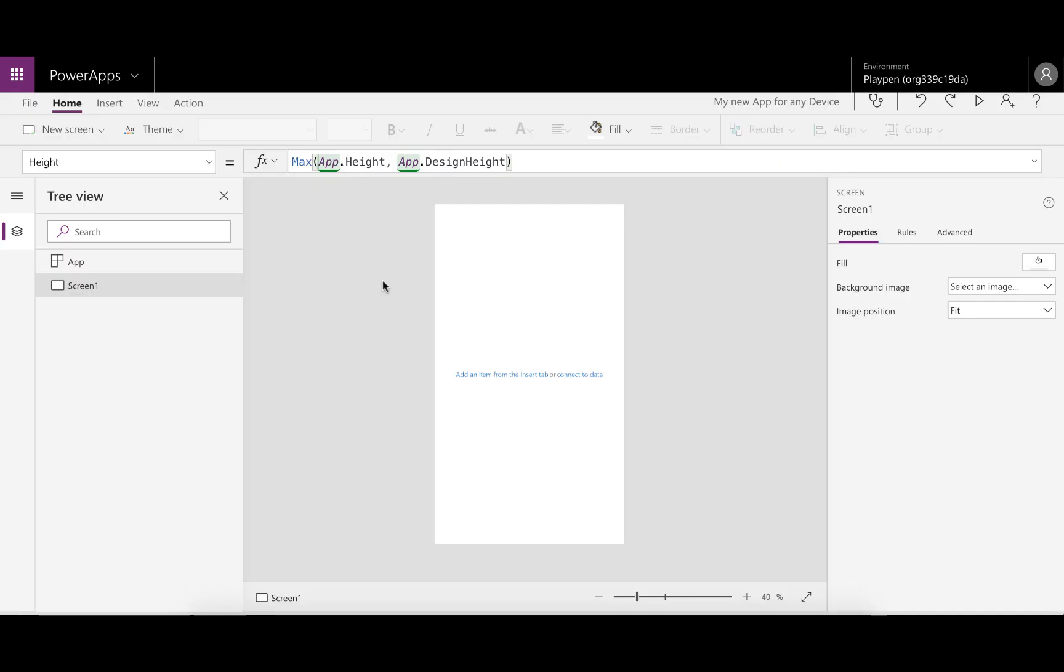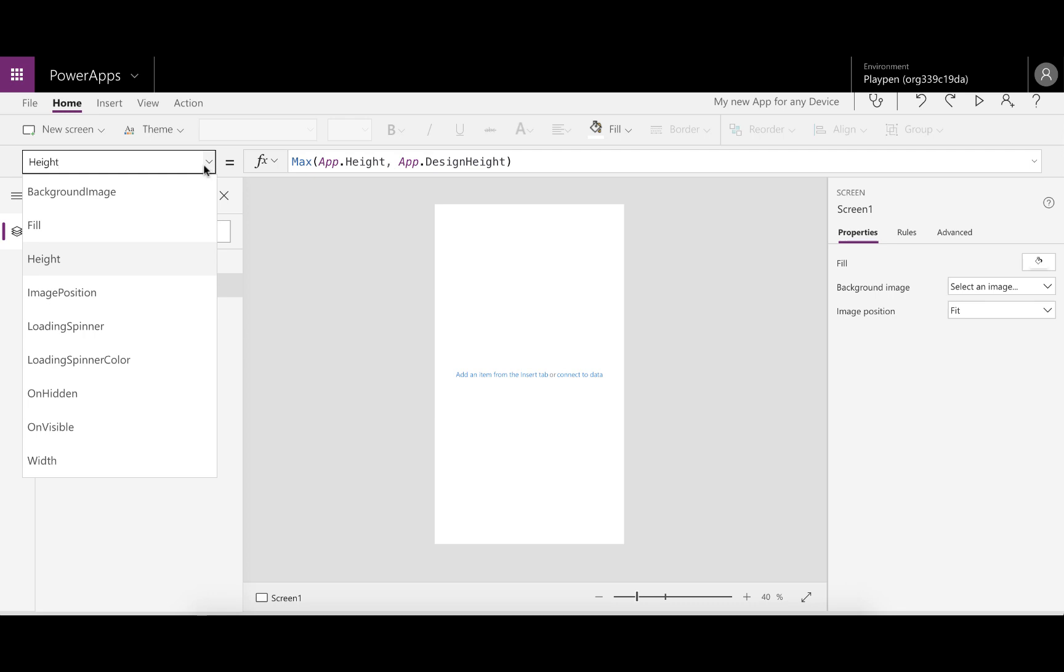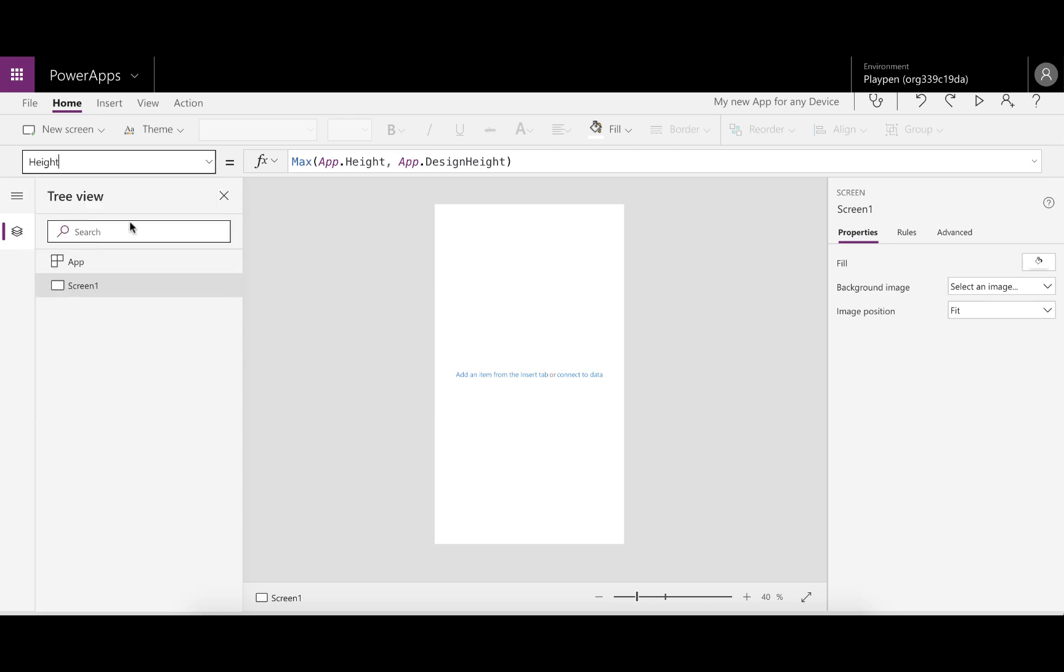Now that it's saved, we can jump back into the app. If we go into the screen, you'll see that under Height it's now populated with a formula. What Max does is take the biggest value out of the parameters you pass to it. In this case, we're passing app.height and app.design height, and Max returns the biggest of these two.